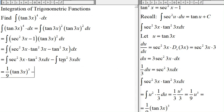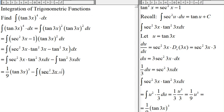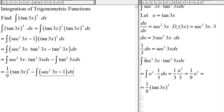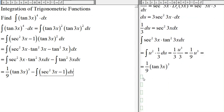Now for the second integral, tangent squared 3x, we can rewrite this using the identity as secant squared 3x minus 1, dx. So we just need to evaluate the integral of secant squared 3x and the integral of 1.